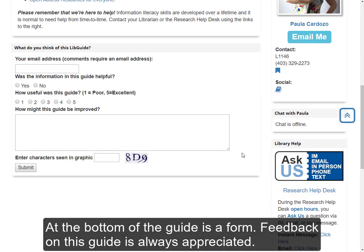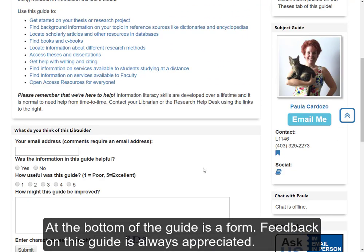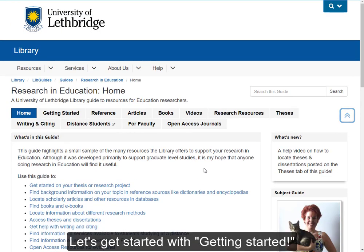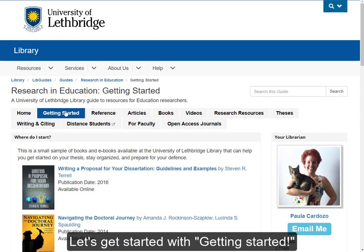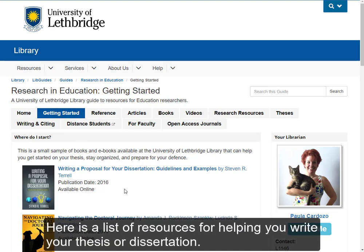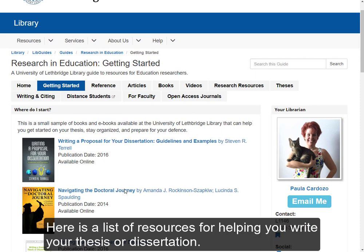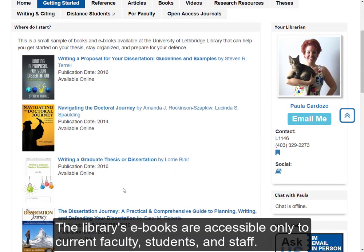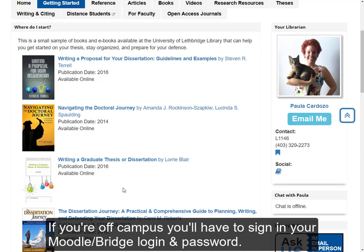At the bottom of the guide is a form, and feedback on this guide is always appreciated. Let's get started with getting started. This guide is for everyone, but it was constructed with education graduate students in mind. Here's a list of resources for helping you write your thesis or dissertation. The library's e-books are accessible only to current faculty, students, and staff. If you're off-campus, you'll have to sign in with your Moodle or Bridge login and password.